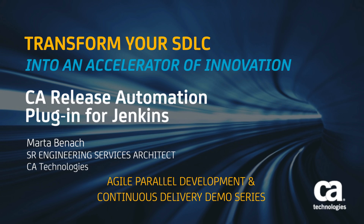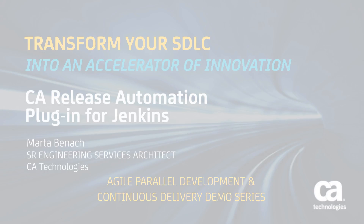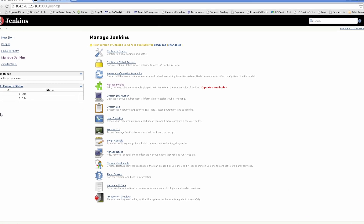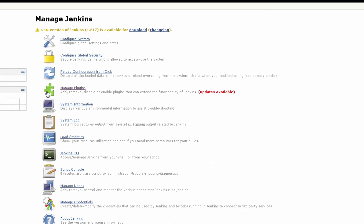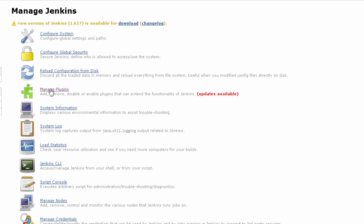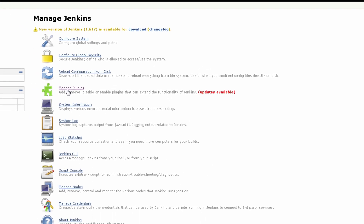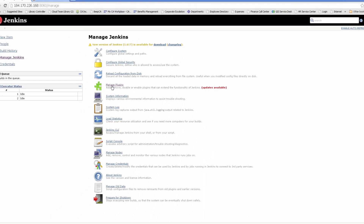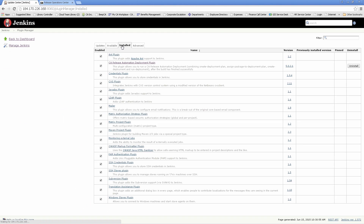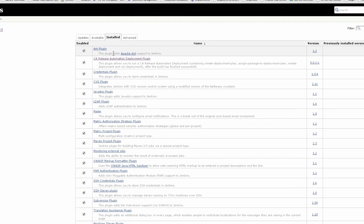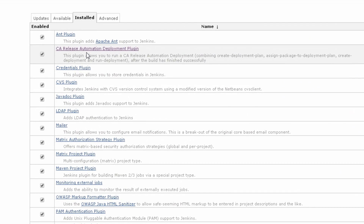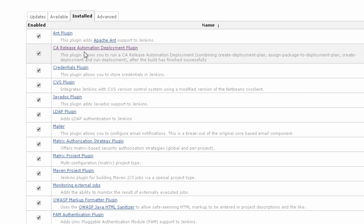Let's take a look at the Jenkins RA plugin. The plugin can be installed from the Manage Plugin section in Jenkins. Here we see that the CA Release Automation deployment plugin is already installed.